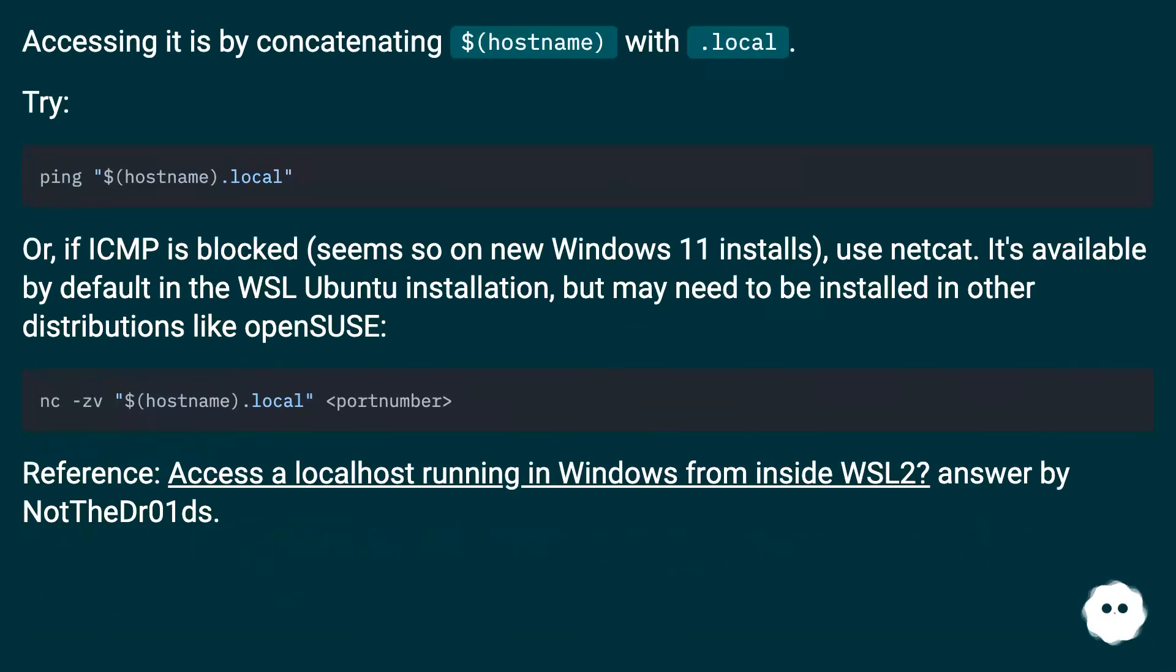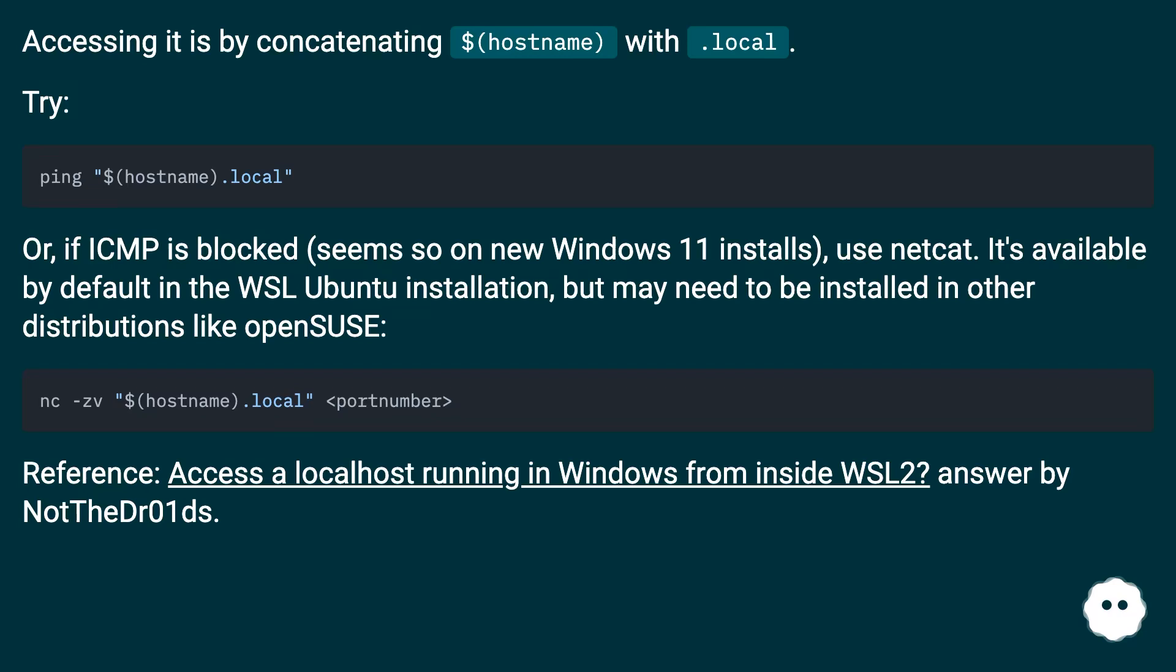Accessing it is by concatenating $hostname with .local. Try ping $hostname.local. Or, if it is blocked, seen so on new Windows 11 installs, use netcat. It's available by default in the WSL Ubuntu installation but may need to be installed in other distributions like openSUSE. Reference: Access a localhost running in Windows from inside WSL2, answer by NotTheDr01Ds.